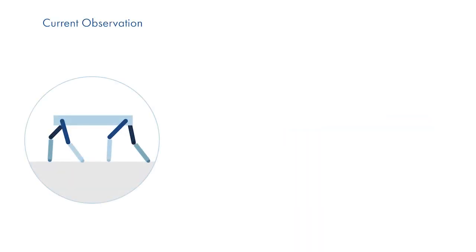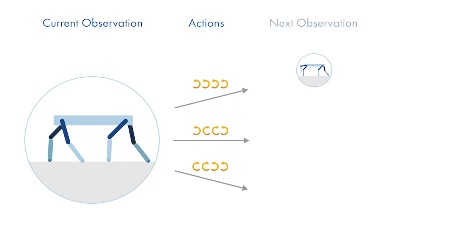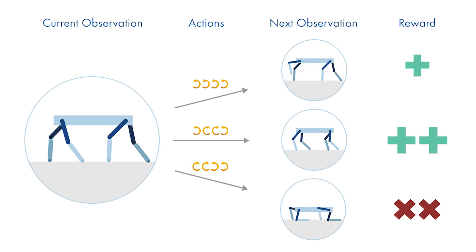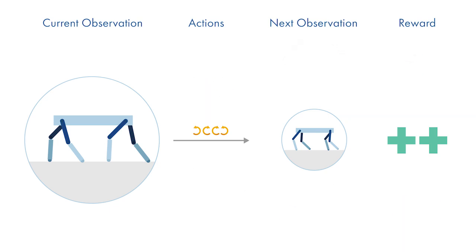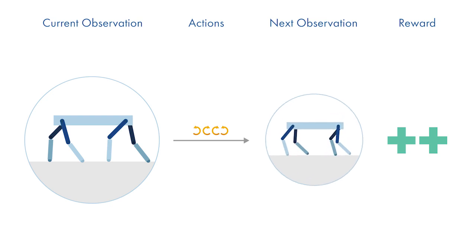The agent learns by measuring the current observations of the robot, takes an action to maximize the expected long-term reward and explore the system state space, then measures the next observations of the robot. The reward signal gives an indication of how good the transition from the current state to the next state was. By collecting batches of experiences, the agent can estimate the long-term expected reward, which will guide the learning of the policy, so that the agent can take actions that achieve the walking behavior we desire.